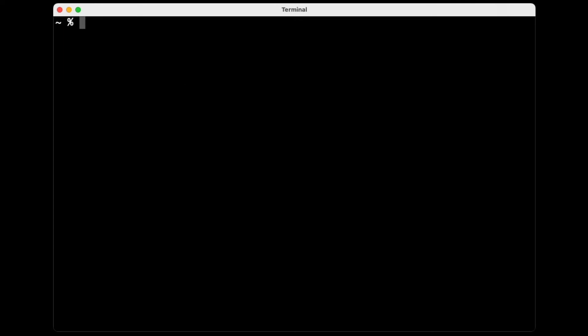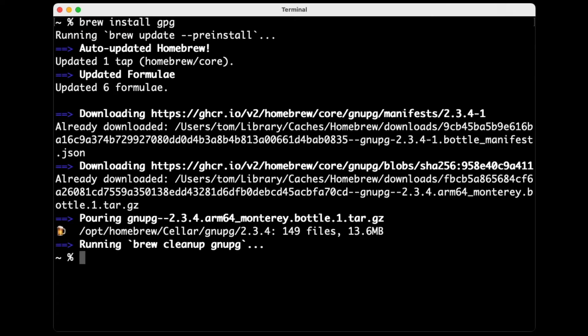So to get started, I need to install GPG. Fortunately, that's in Homebrew, so I can just do brew install GPG. There we go. So now if I ask it to list my keys, you can see I don't have any keys.